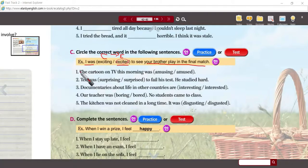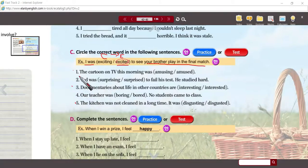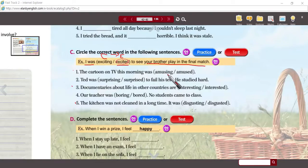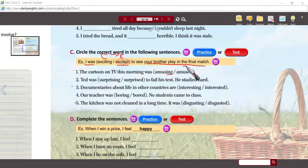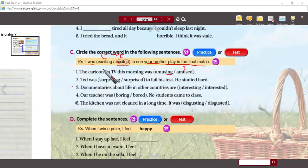The easiest ones are one, three, and five. Number one: the cartoon on TV this morning was amusing. It's the cause of the amusement — I was amused. The cartoon caused the amusement; it was amusing. The answer is not 'amused' because the subject is the cartoon on TV. The cartoon does not have feelings.